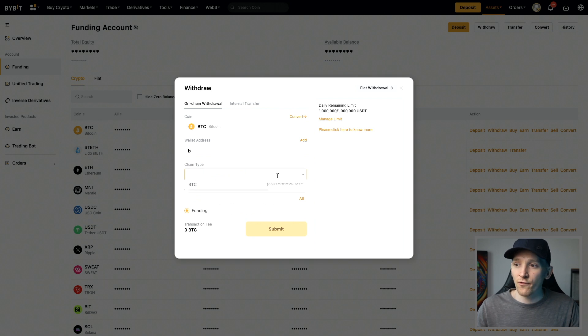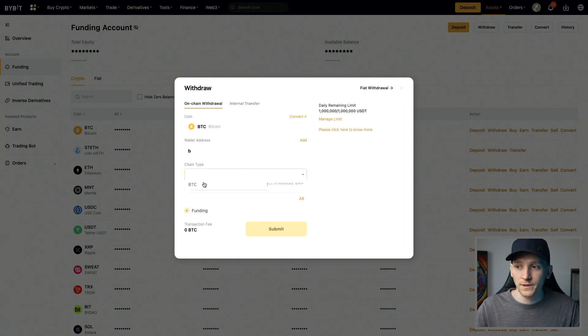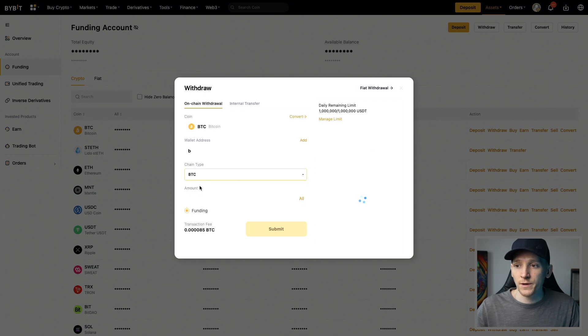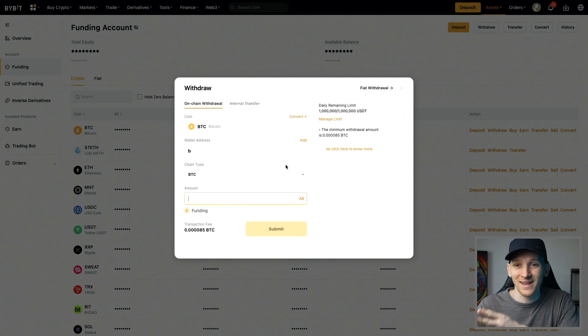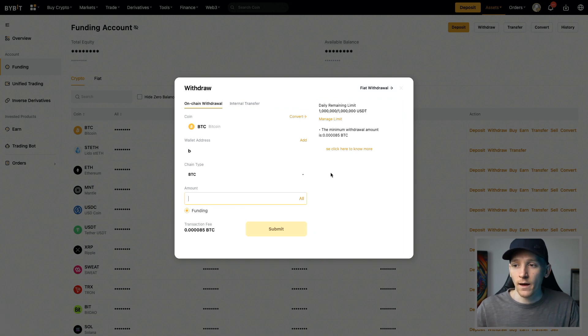And then from there, we can choose the chain type. For Bitcoin, there's only one chain that they support, which is the Bitcoin chain. So we click Bitcoin, the Bitcoin chain, and then we can choose an amount that we send out to this wallet address. You can double check that it's exactly the same address as well and then go through with that withdrawal.